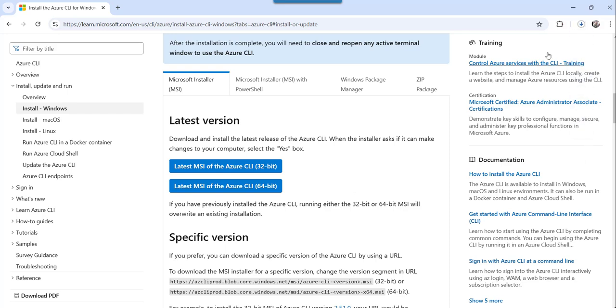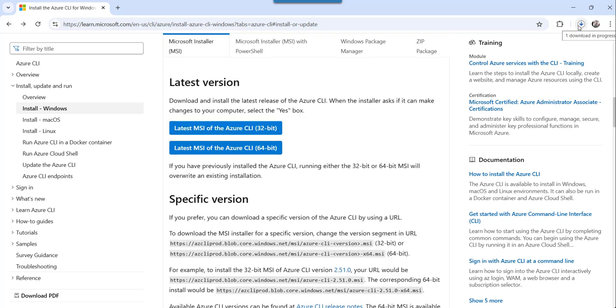The moment you do that, it will start downloading that MSI file. You can see it is in progress now. Once it will be completed, then we will try installing that setup file. You can see it started downloading that particular file. Once it completes the download process, we will try installing that particular setup.